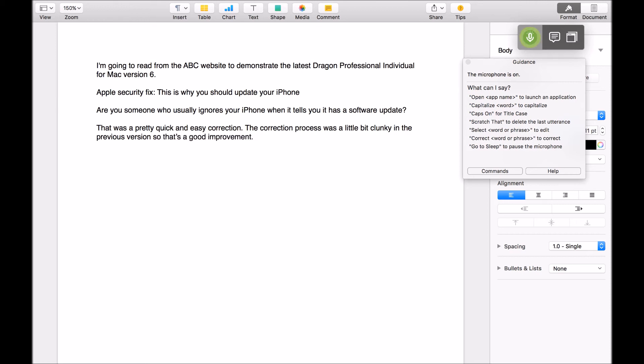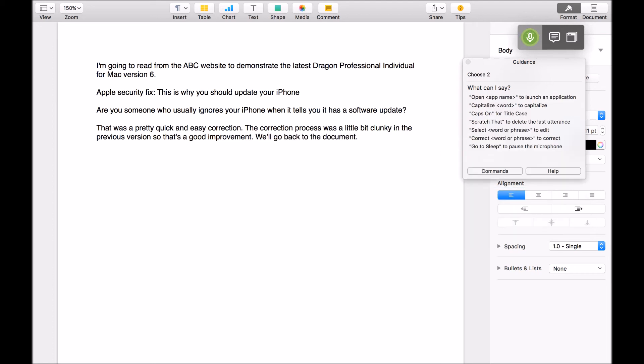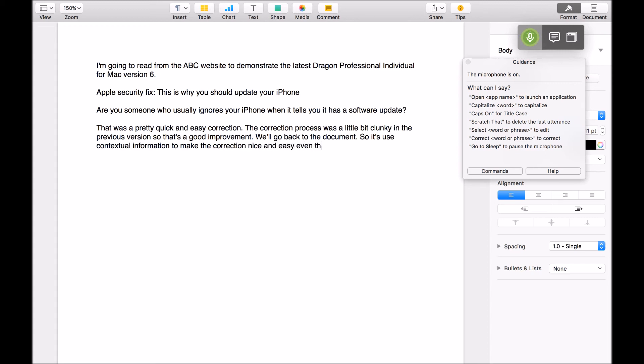We'll go back to the document, full stop. Correct will go. Choose to. Go to end. So it's used contextual information to make that correction nice and easy, even though phonetically there's not much difference between those two phrases. Full stop. New paragraph. Back to the ABC document. Full stop. New paragraph.